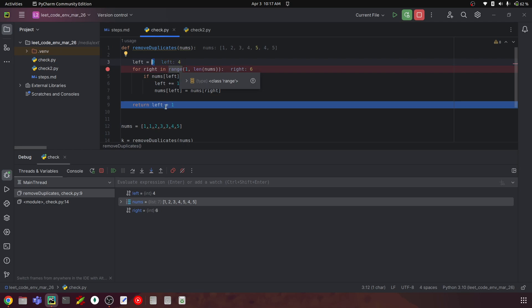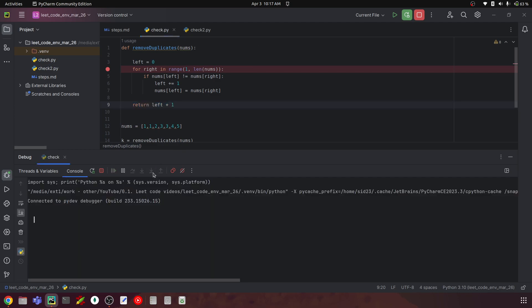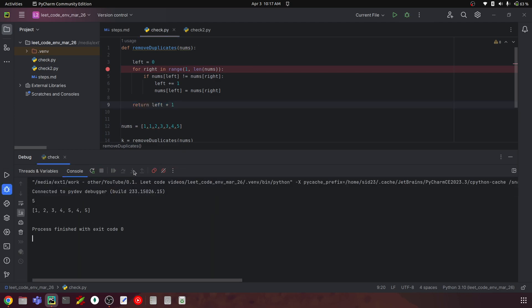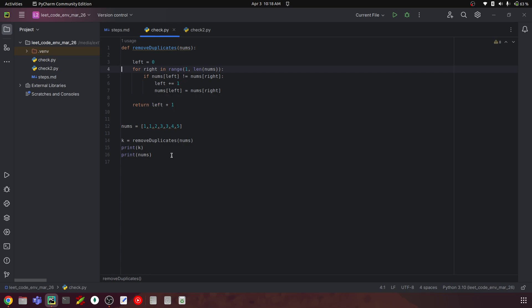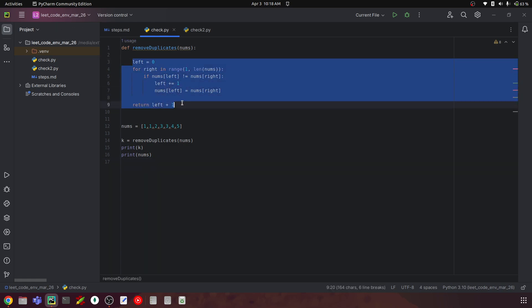The main two-pointer approach: we take two pointers called left and right and iterate over the list. We use the right pointer to scan elements — if a value is not equal to nums[left], it's a unique value and we change its position. We get a final list where values are changed in place and we return k. Let's copy this code and paste it into LeetCode to check if it works.